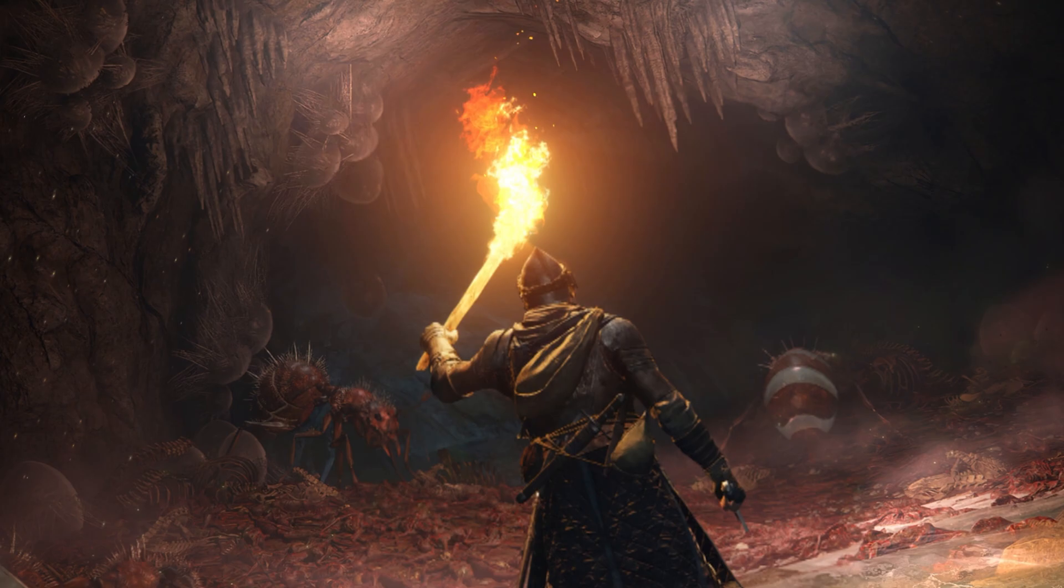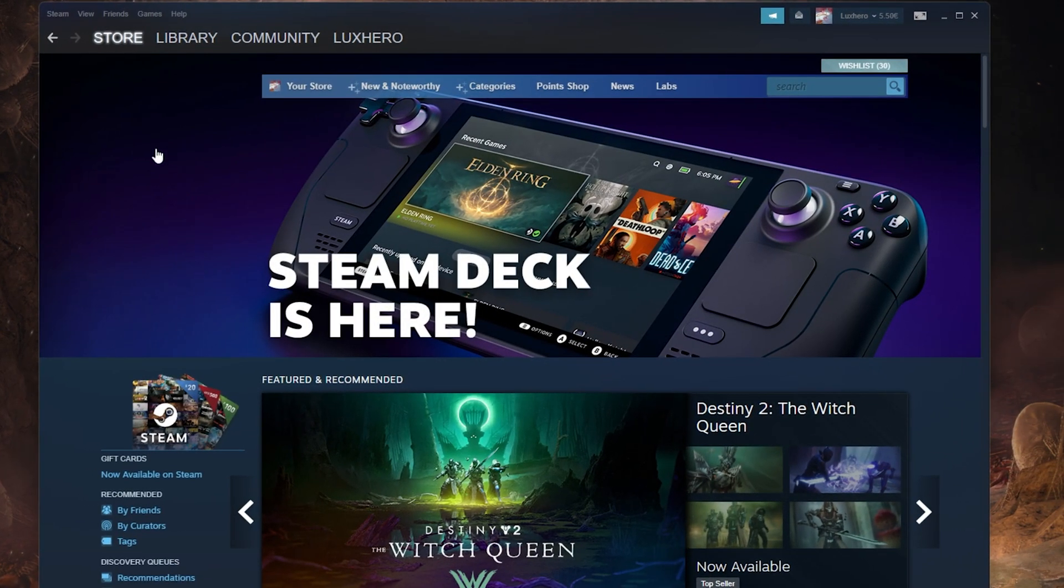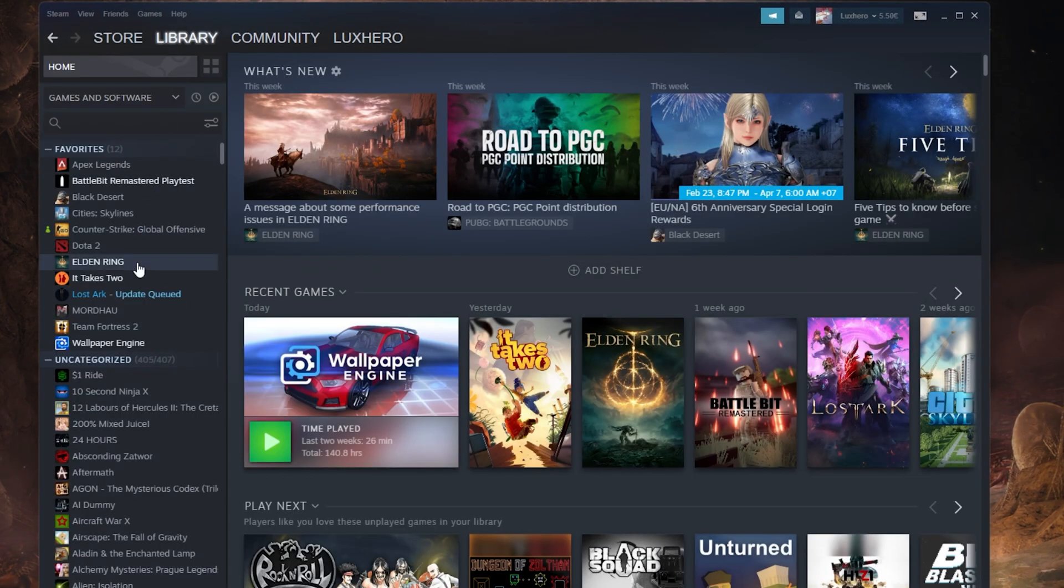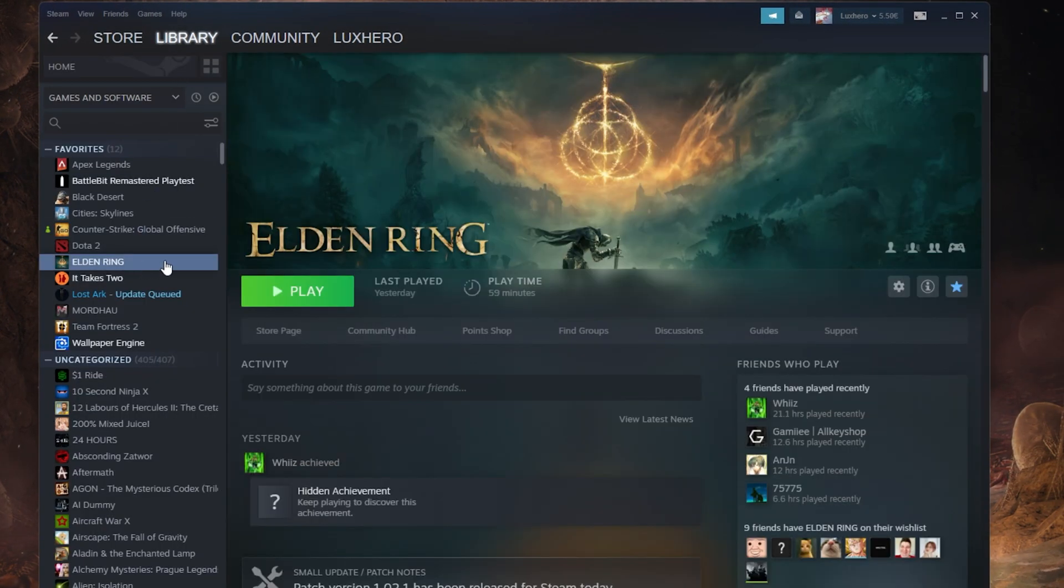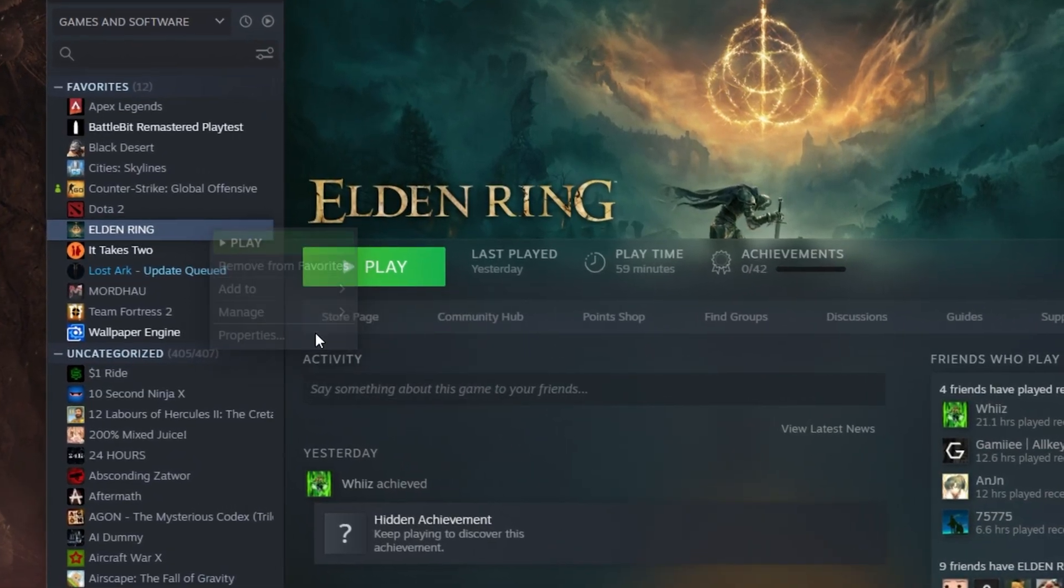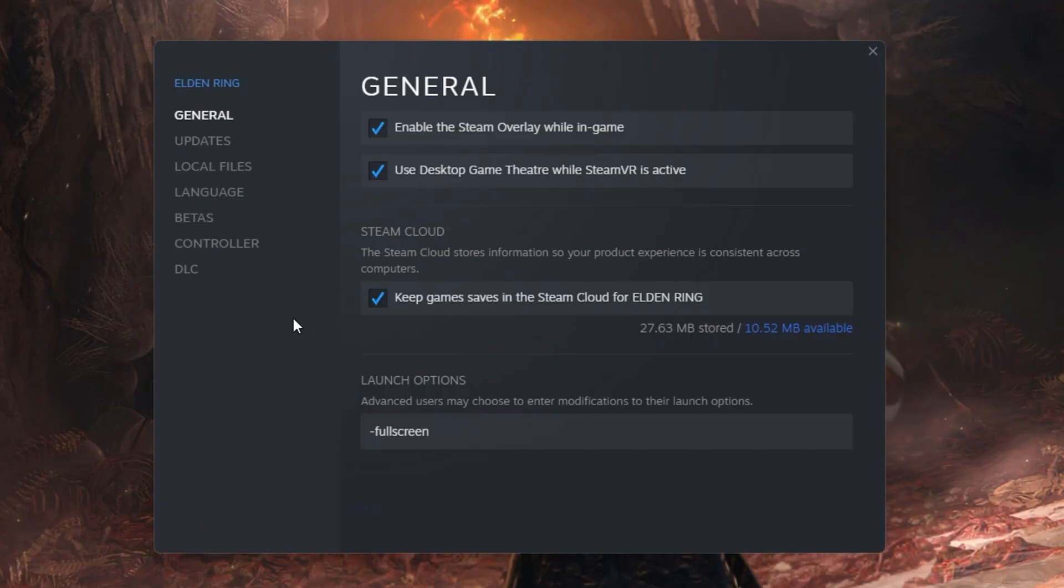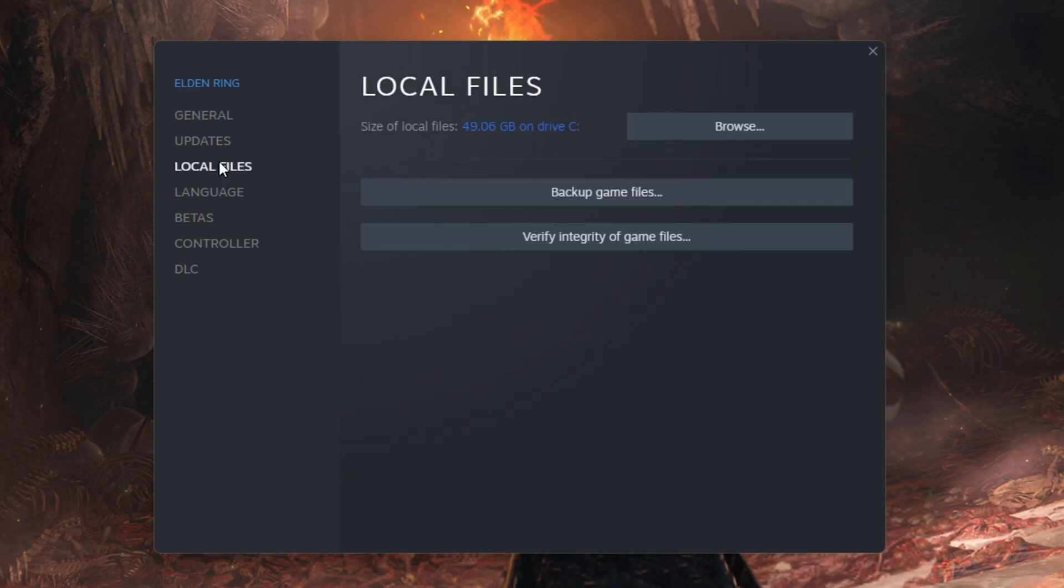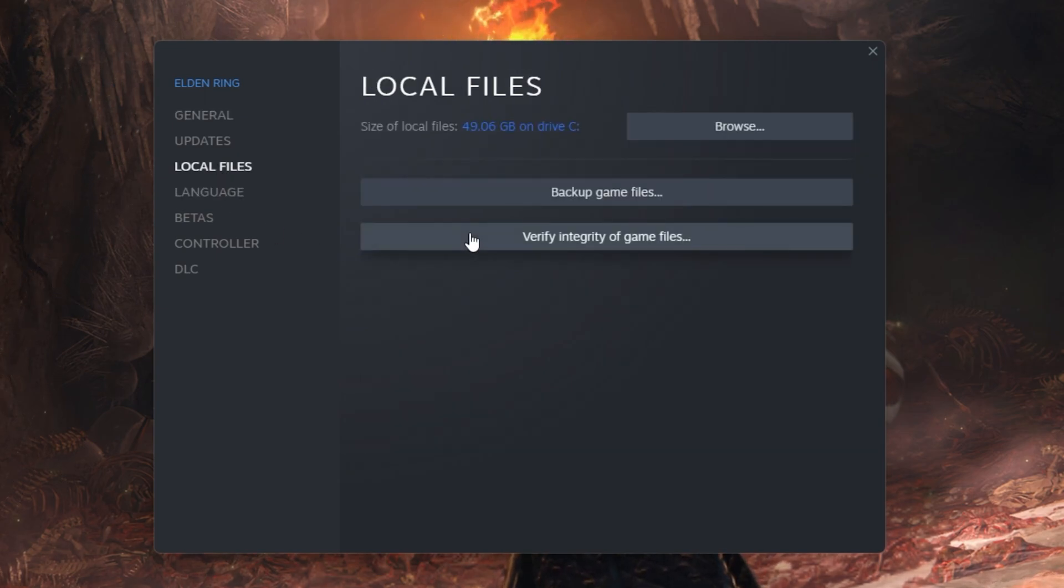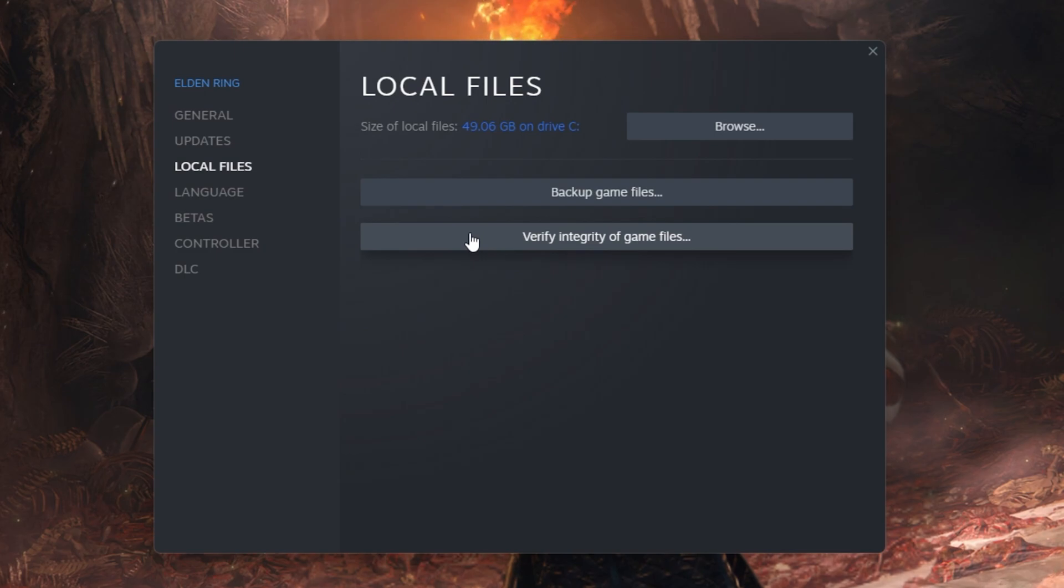Next, make sure that your game files are complete and up to date. Open up your Steam library. Here, right-click Elden Ring and select Properties. On this window, in the Local Files tab, select Verify Integrity of Game Files. This will take a minute to redownload and replace any missing or corrupted game files.